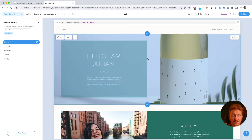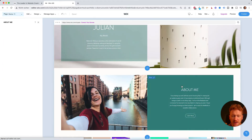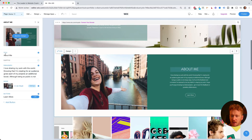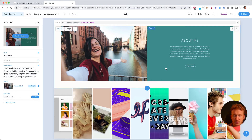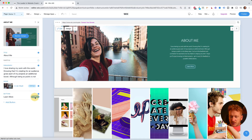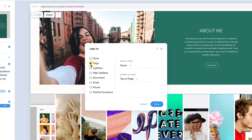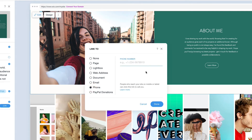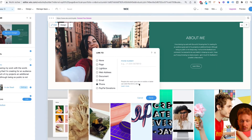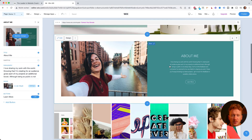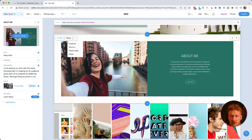Buttons are also easy to use. Click 'Link' and you can link to a page on your own site, add an external web address like an Instagram or YouTube channel, or even add a phone number so that when someone clicks the button on mobile it directly calls you. That's pretty much how you edit content and change the design of these stripes.